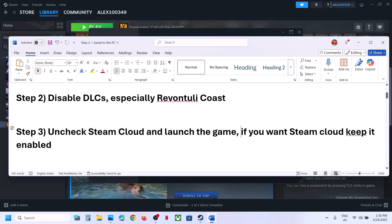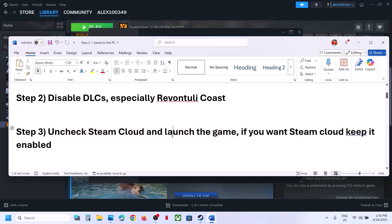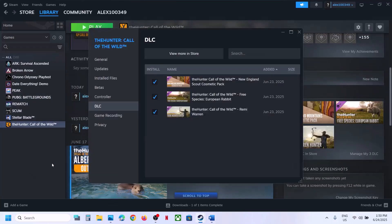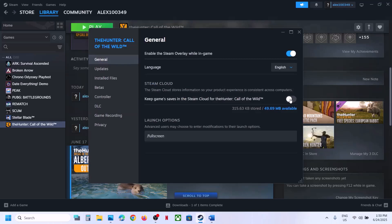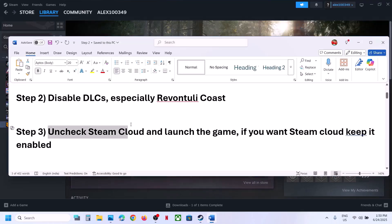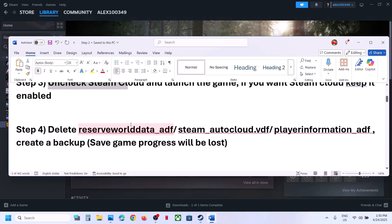If that does not work, uncheck Steam Cloud and launch the game. Go to Steam, right-click on the game, select Properties, go to the General tab, and turn off the option which says 'Keep game saves in the Steam Cloud.' Turn this off and then launch the game and check.